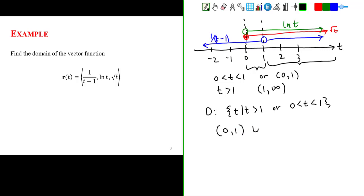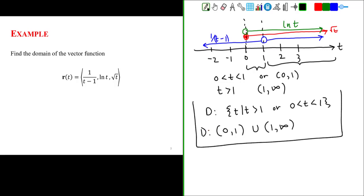Another way of expressing this in interval notation is (0, 1) union (1, infinity) for the domain of our vector valued function.